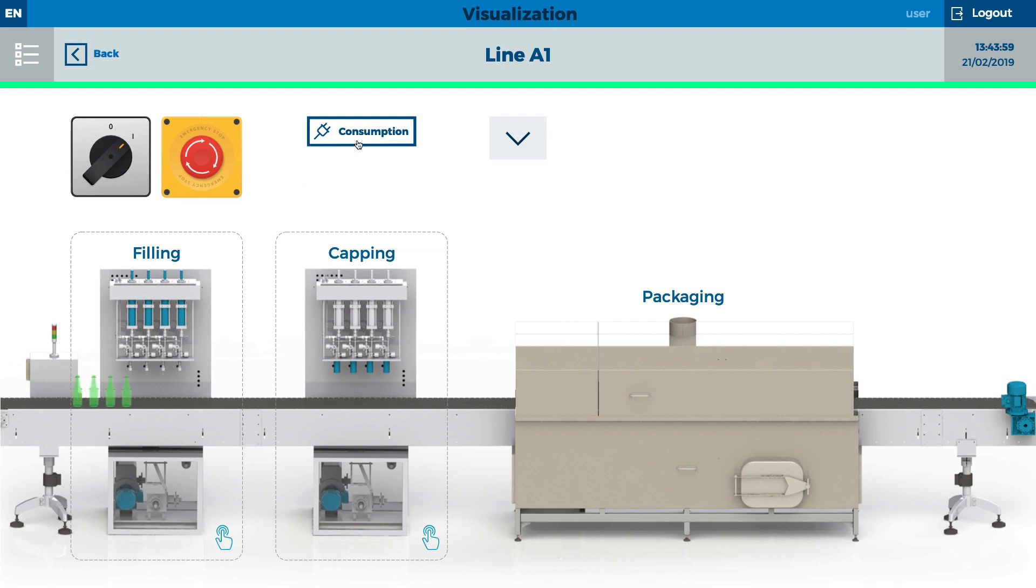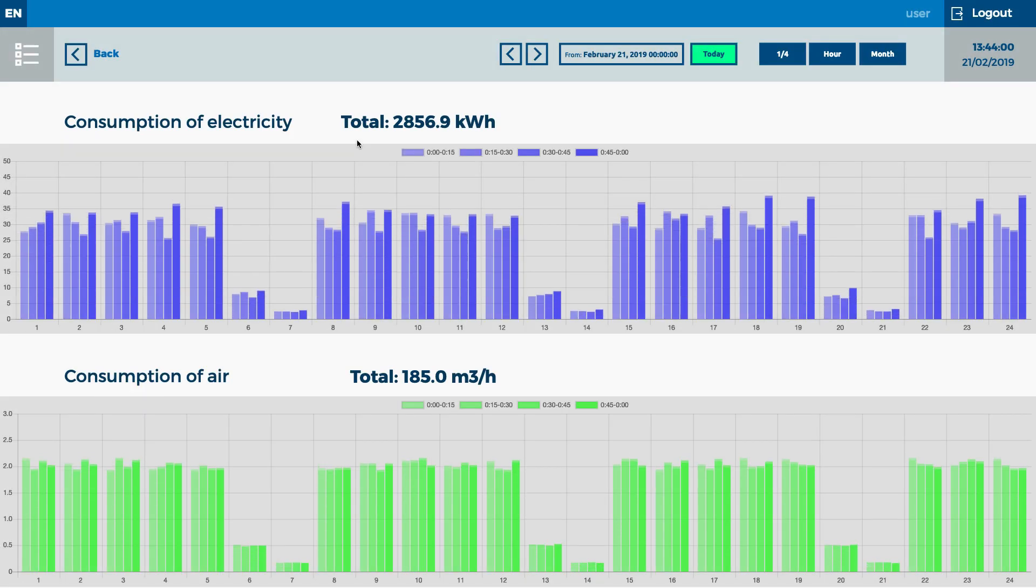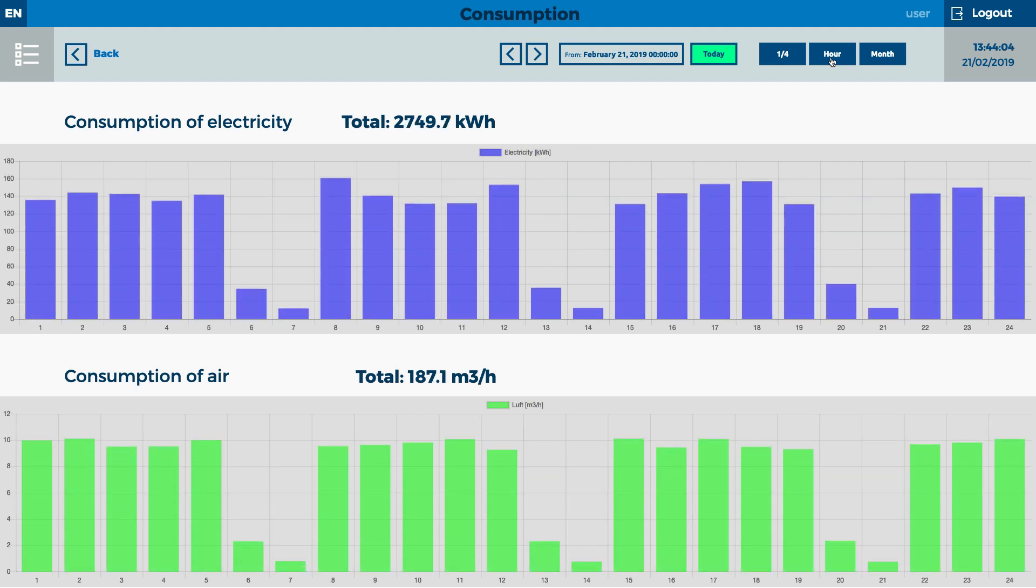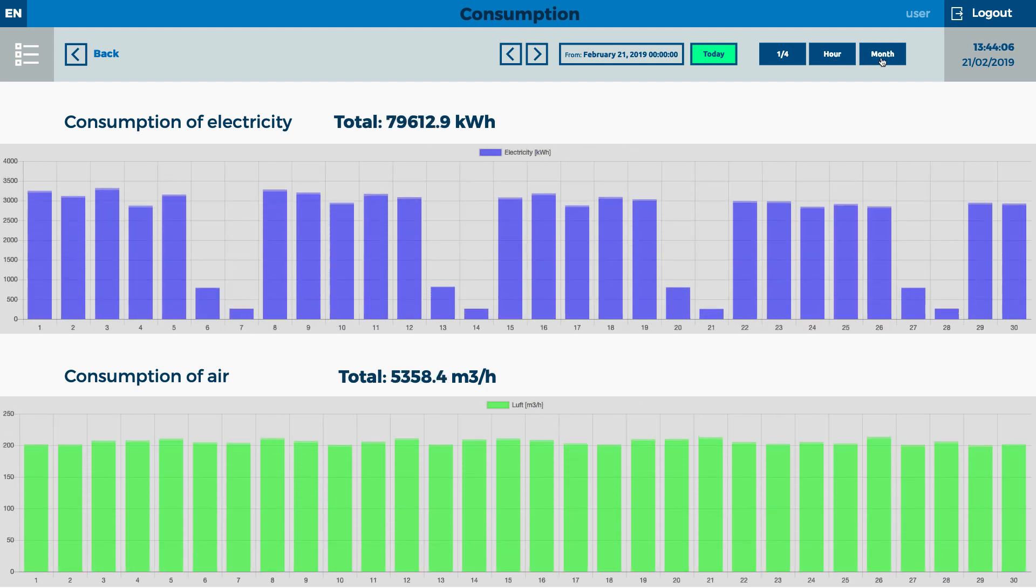For example, the consumption. By choosing the specific time, the data is well organized for the general overview.